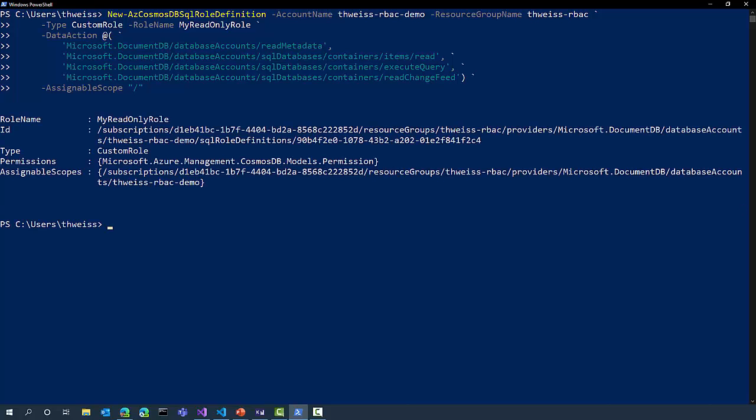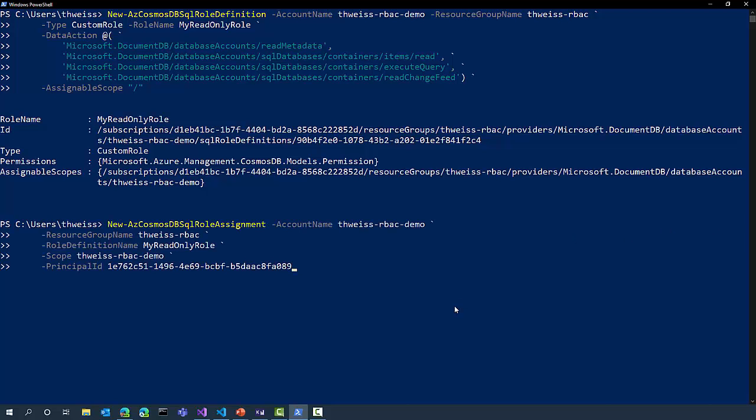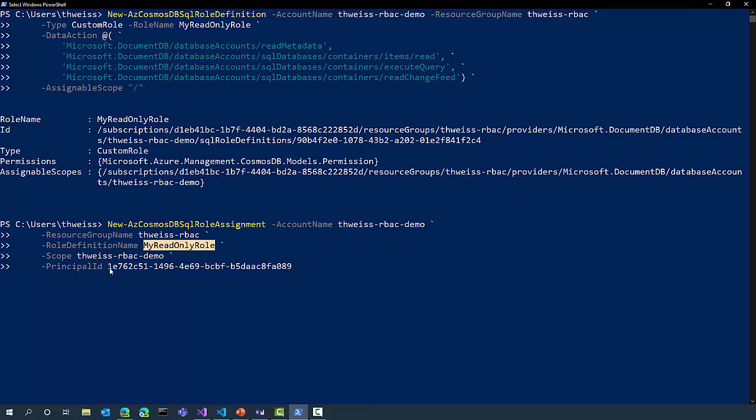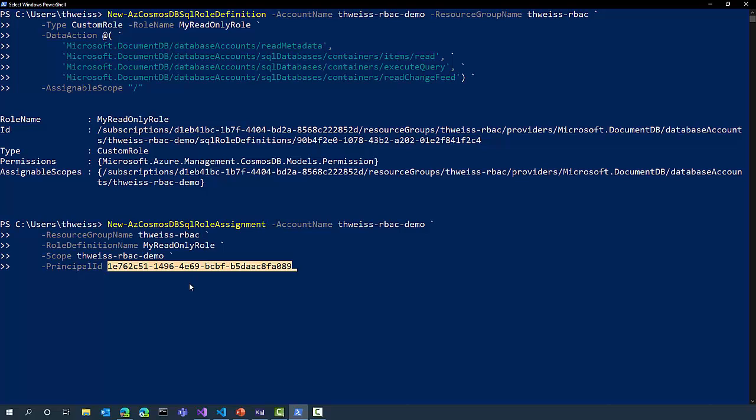Now that my role is created, I need to associate it with the Azure Active Directory identity I will use to connect to my Cosmos DB account. I can do that with another new PowerShell commandlet that will let me create a new role assignment, still on the same Cosmos DB account. I'm going to assign my read-only role that I have just created, and I will assign it to that principal ID. This is the Azure Active Directory identity of an AAD application I have created before, and that I will use when I connect to Cosmos DB.